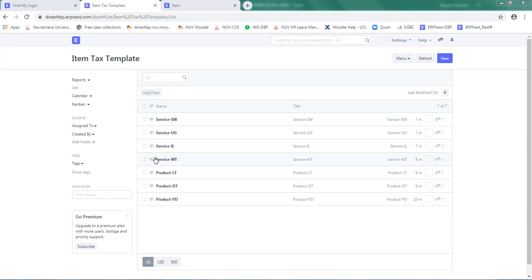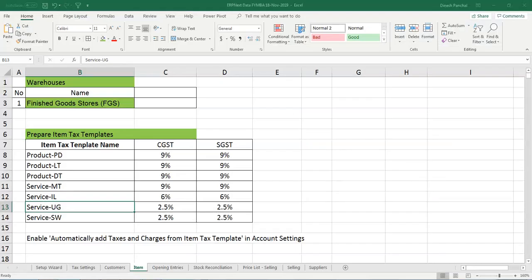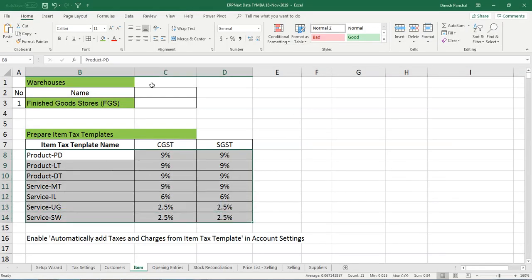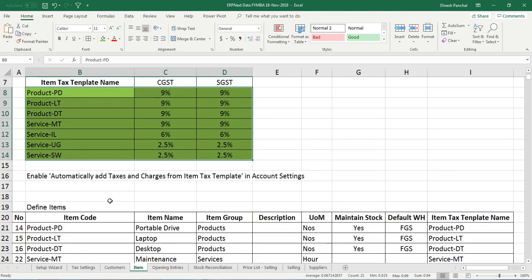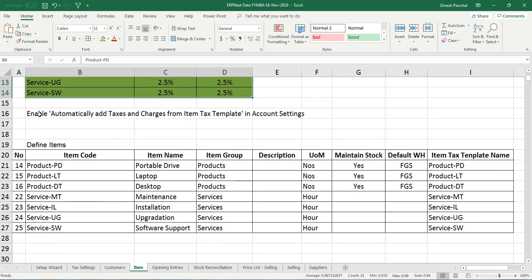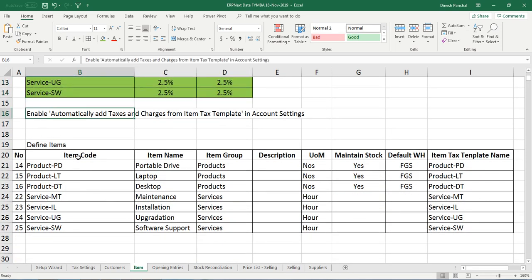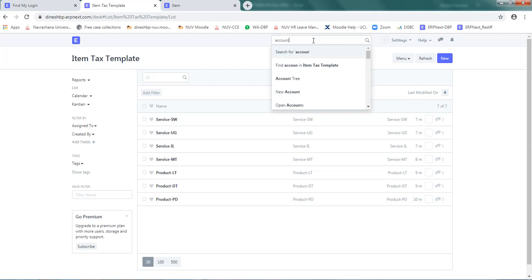Now once your item text templates for all the seven items are ready - that is three products and four services as per the data given here - our item text templates are ready so we can go ahead with defining the items. But before that, one more thing we need to ensure: it says enable automatically add text and charge from item text template in account settings.